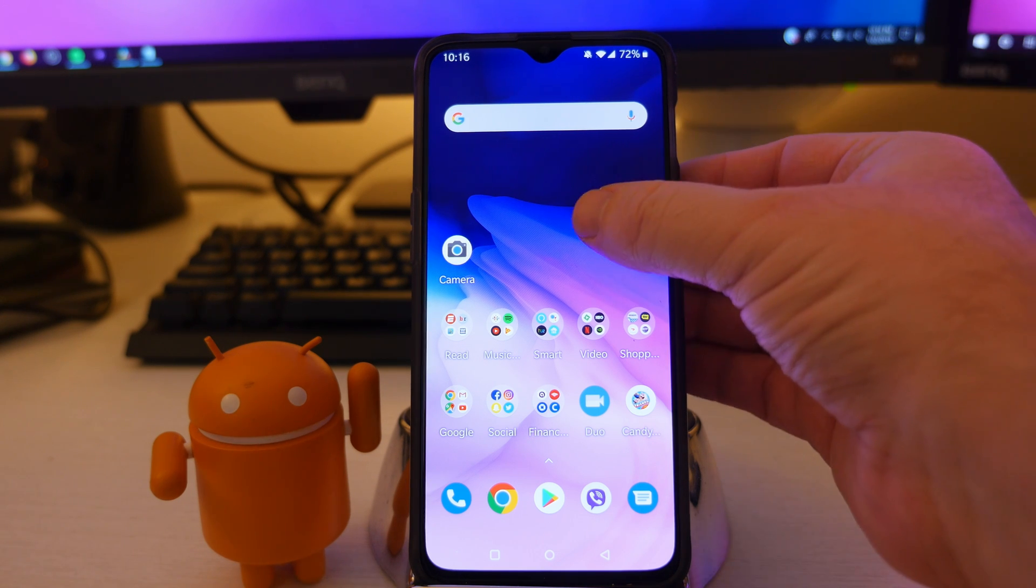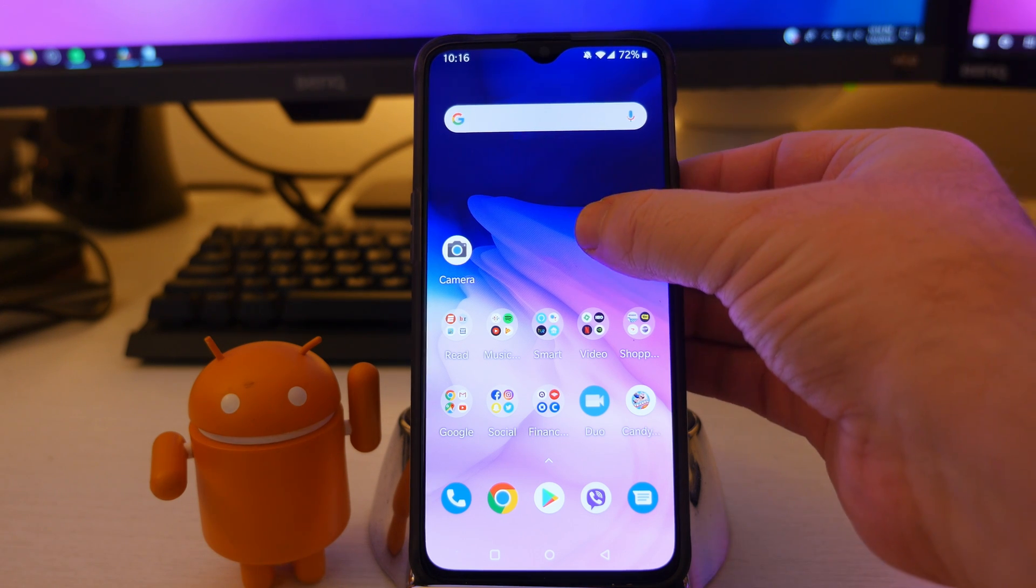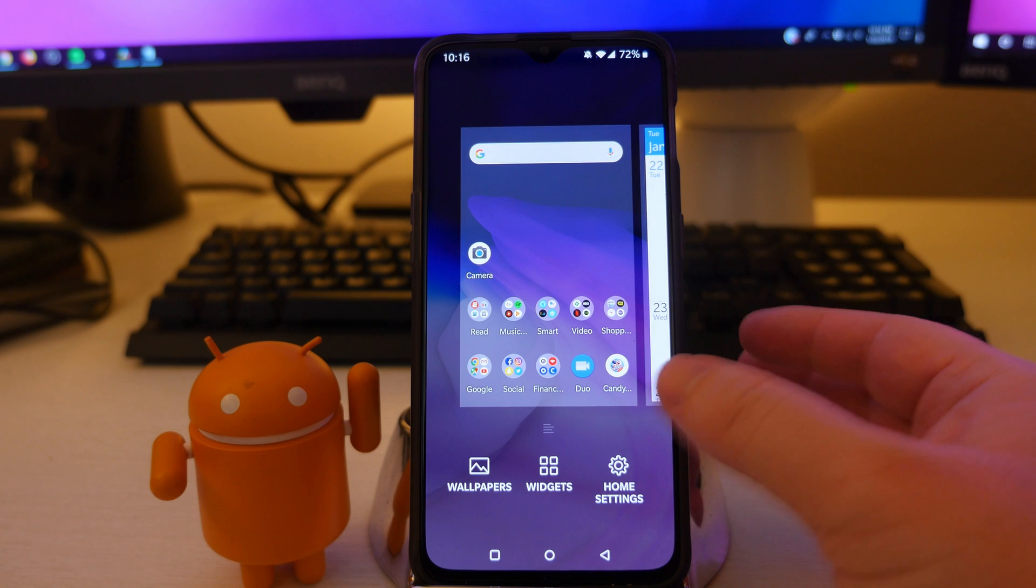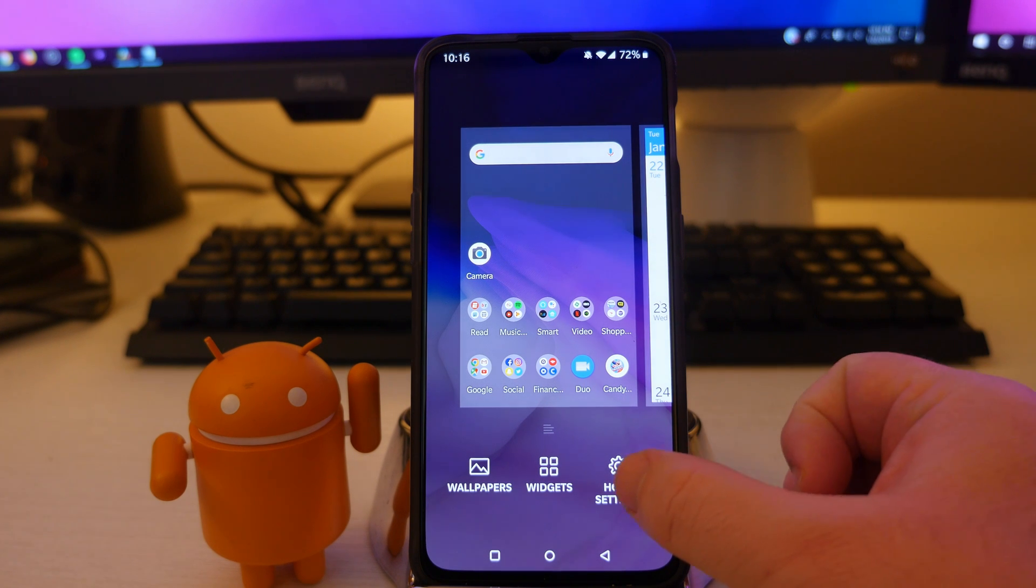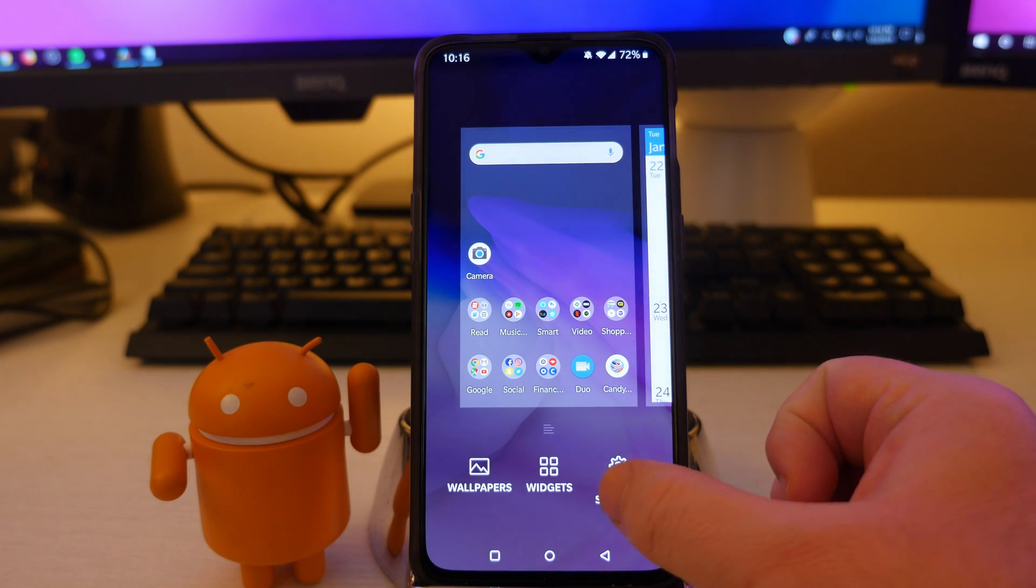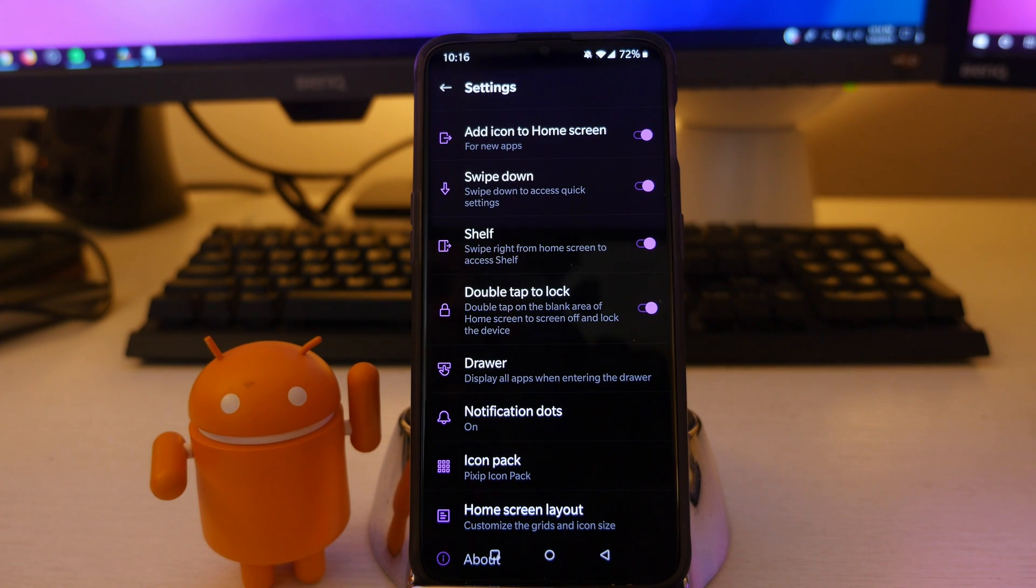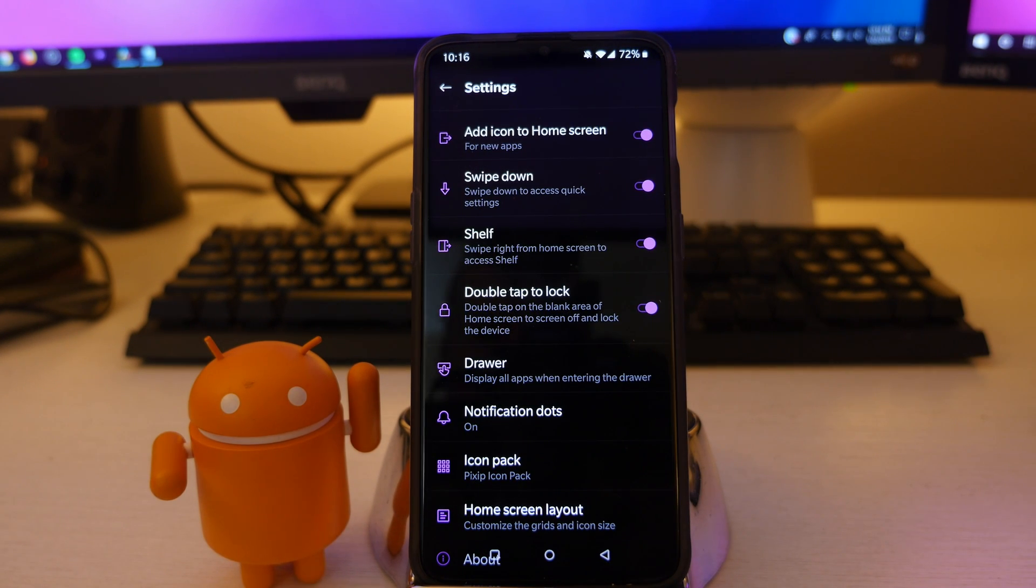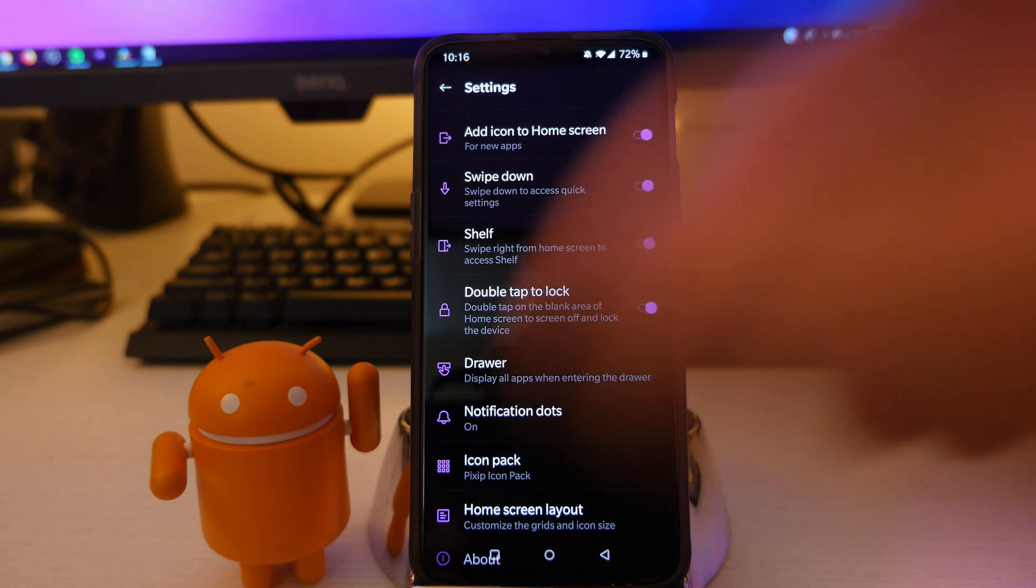First of all, what you want to do is press and hold on the screen and then go to home settings. In here, there's tons of settings. So let's talk about all of them.